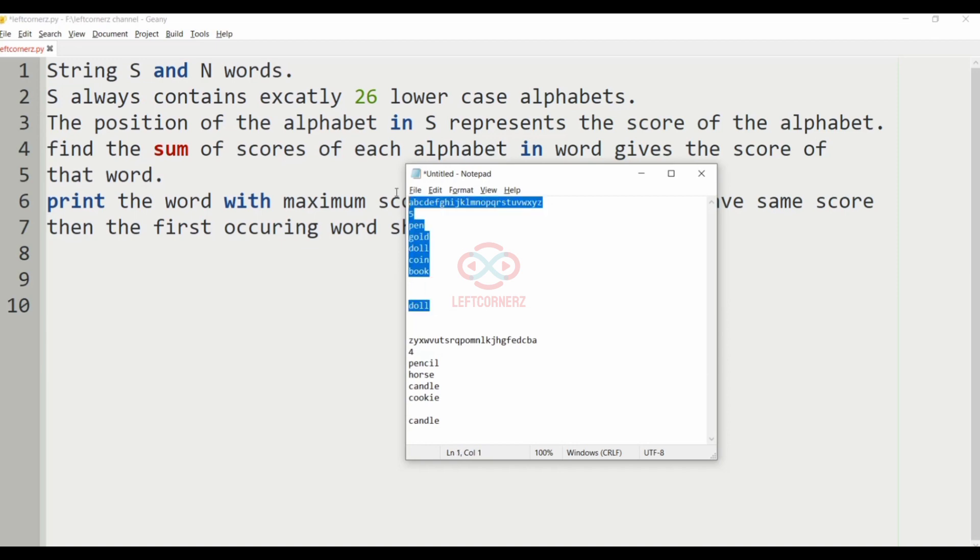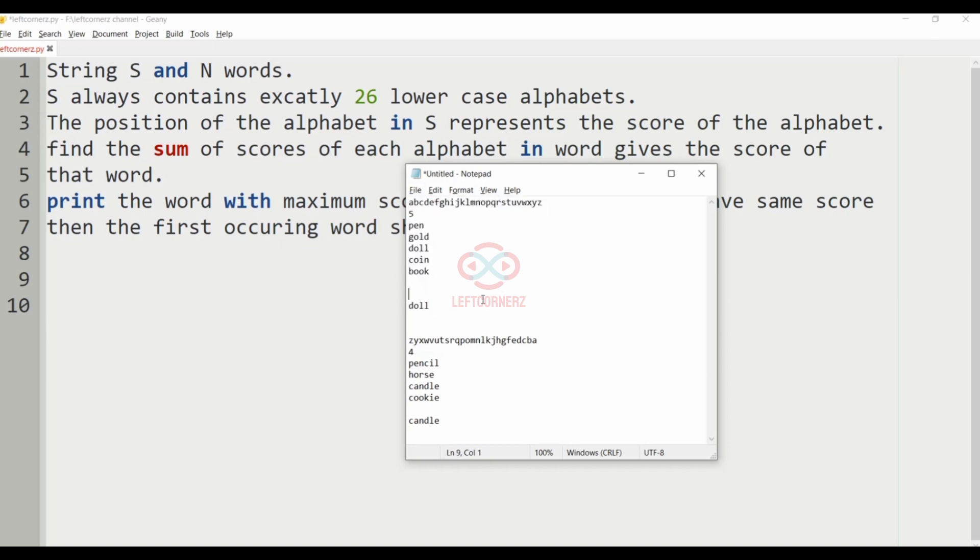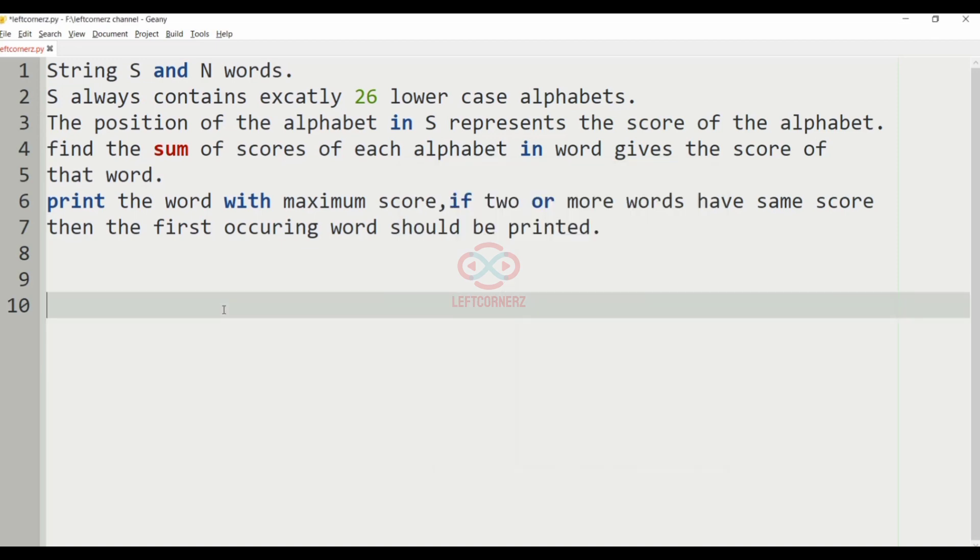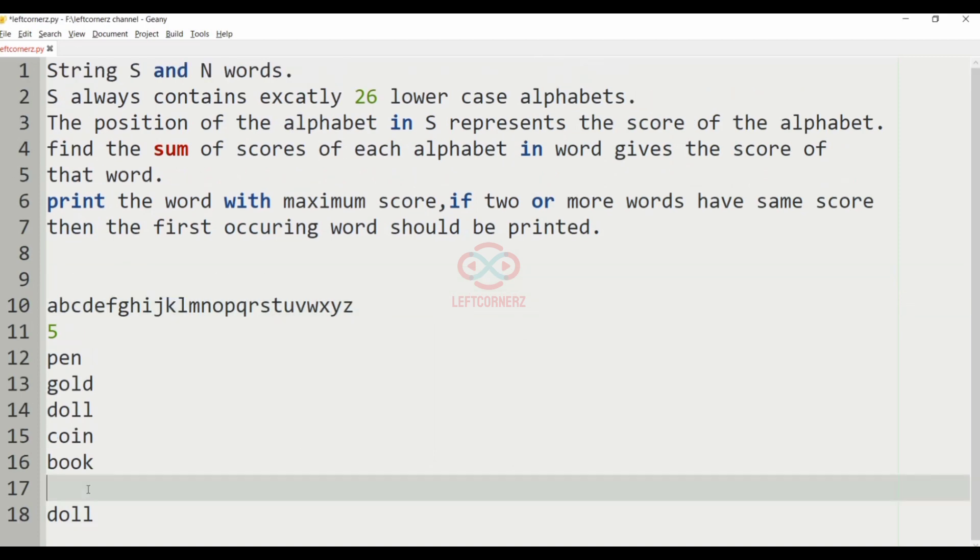Now, let's consider our test case. First, let us give the score for our alphabets.